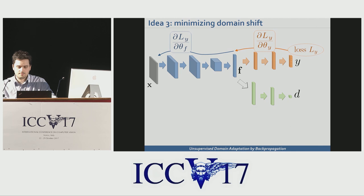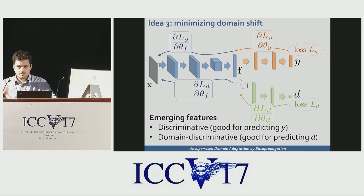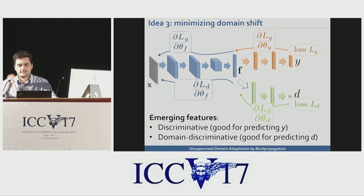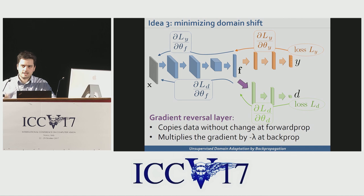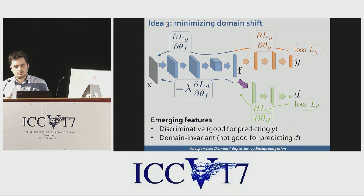During backpropagation, the feature extractor is updated by losses from both the class predictor and domain classifier. If done naively, this gives features which are good for predicting class labels but also good for predicting domain labels. I want the first, but the opposite of the second, because I want domain-invariant features. The easiest solution is to reverse the gradient when it flows from the domain classifier into the feature extractor, by multiplying it by some small negative constant. If the learning process is successful, this yields features which are domain invariant, at least from the viewpoint of the domain classifier. That's the idea of the gradient reversal approach.